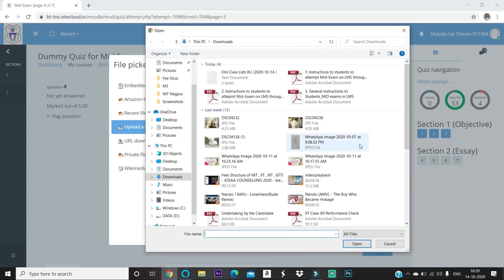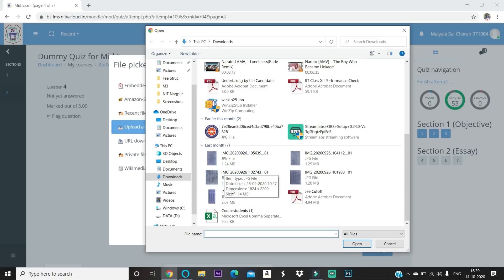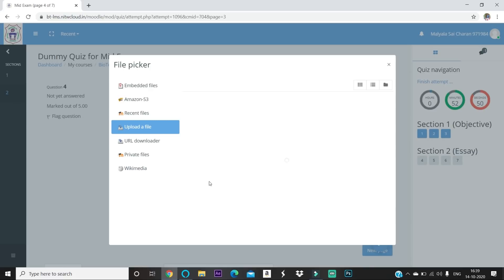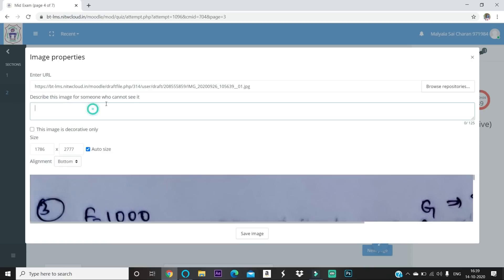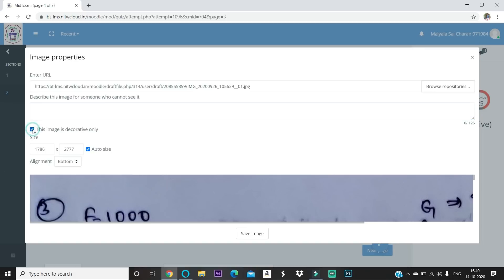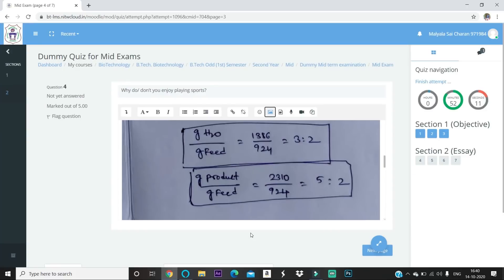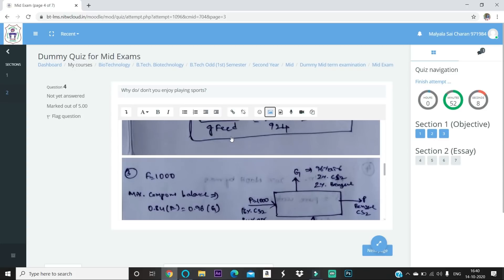Follow the same steps: browse repositories, choose file, and select your image from mobile or laptop. Click 'Open,' 'Upload This File,' check 'Auto Size.' I'll label this one 'Q4 P2' for Question 4, Page 2. If you don't provide a description, you must check 'This image is decorative only' before saving. After saving, you can see both images are now uploaded under the question.